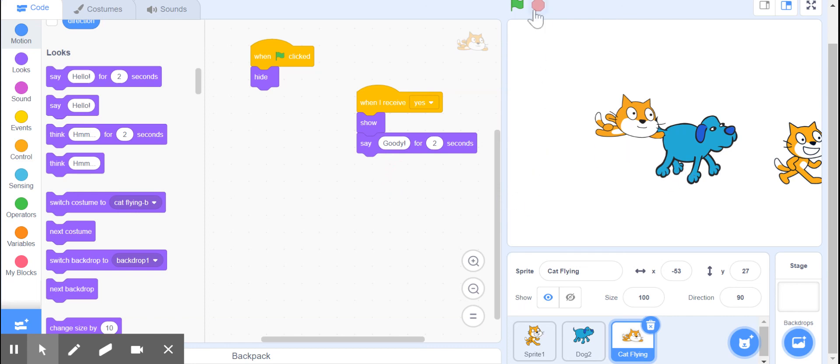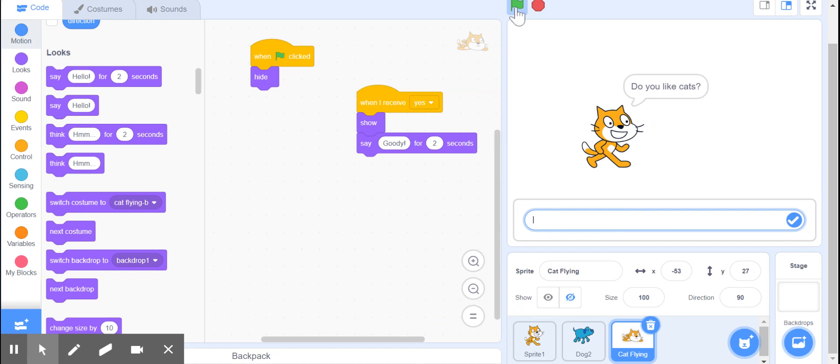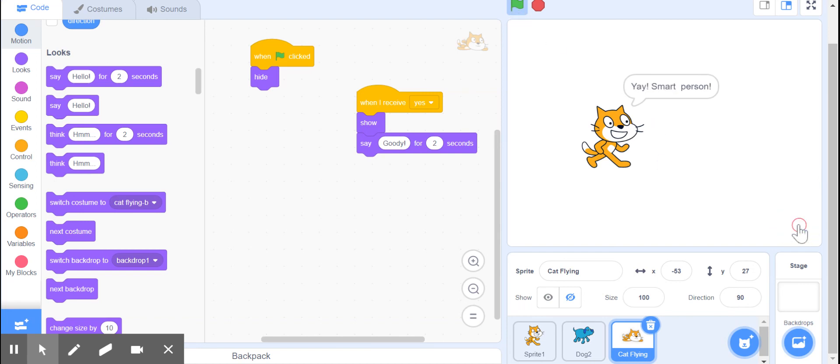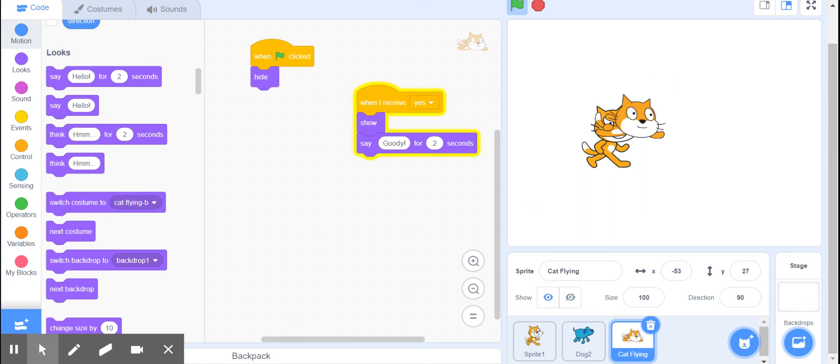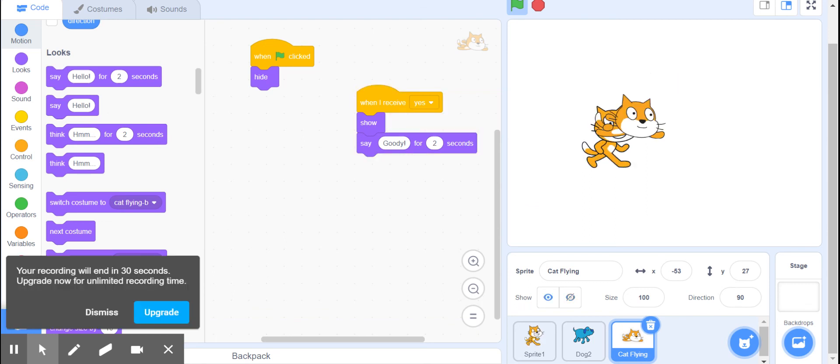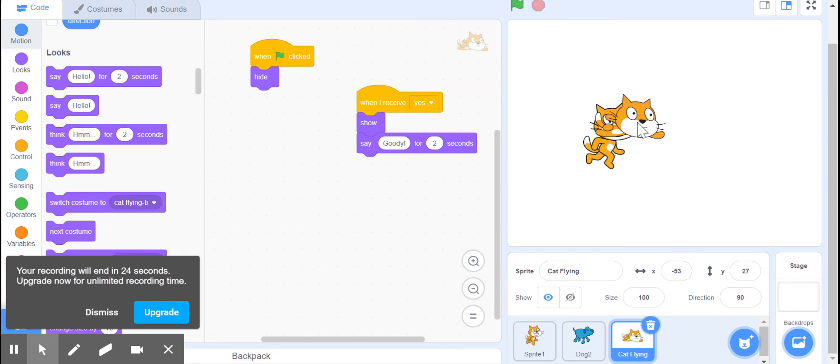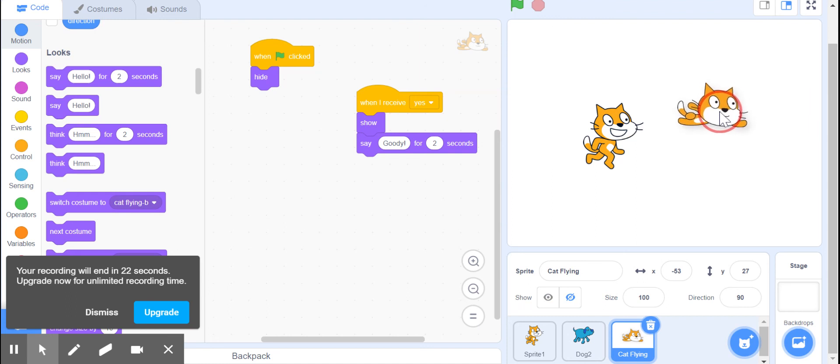We're going to click our green flag and see how this works. Do you like cats? Yes. Check mark. Yay, smart person. Oh, well maybe we need to move our next Scratchy. That's why we do troubleshooting - we're going to move him over here.